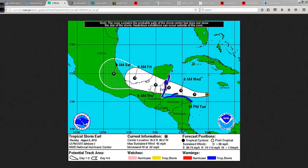Tropical storm watches and warnings and a hurricane watch are posted for parts of the Yucatan. For those with interests up in Cancun and Cozumel, no worries — it will stay well south of your location. So if you have vacation plans there, don't cancel or alter them. It's going to be just fine.